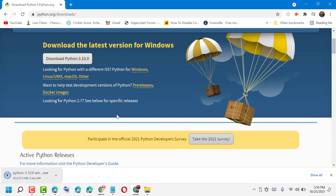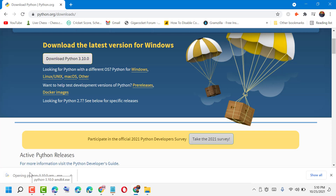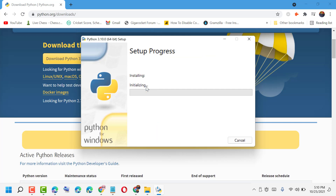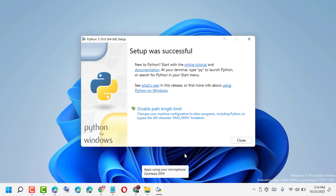Once the download is complete, open the exe file. Click on Install Now. Once setup is successful, click on Disable Path Length Limit.